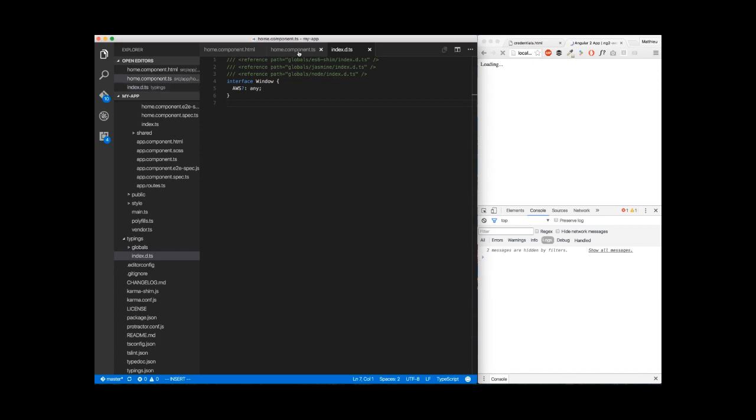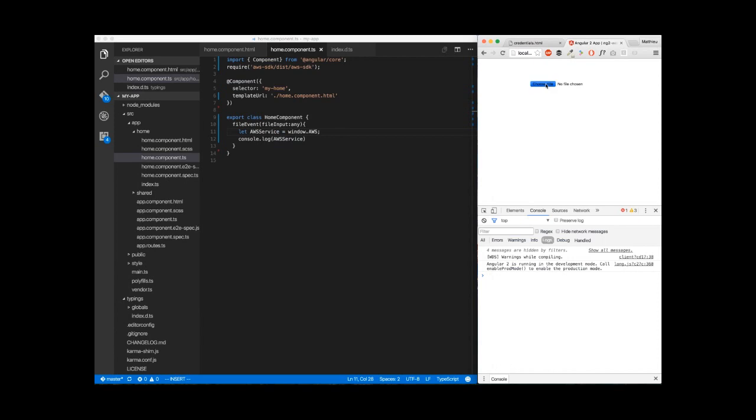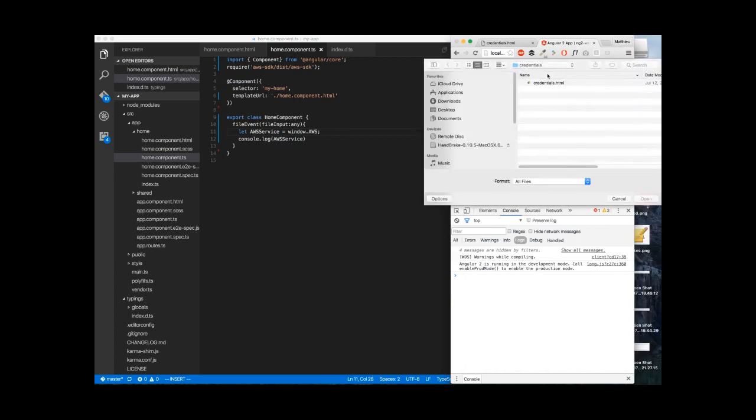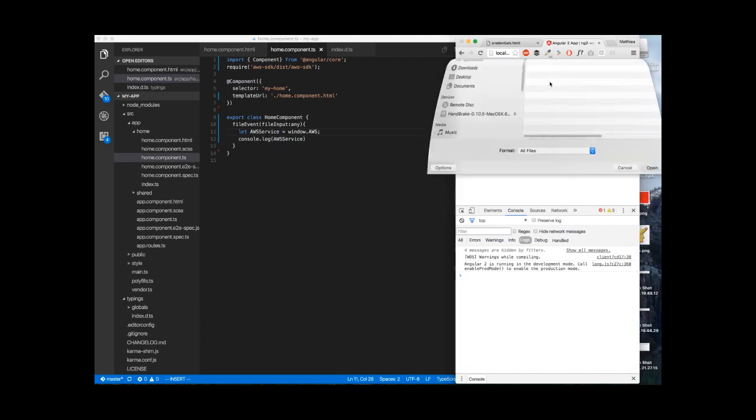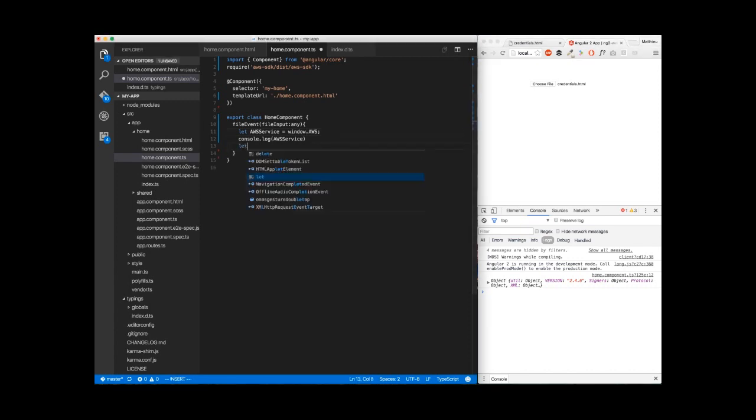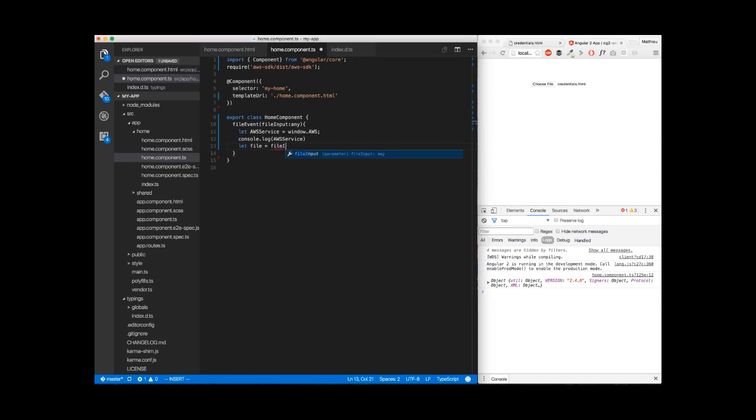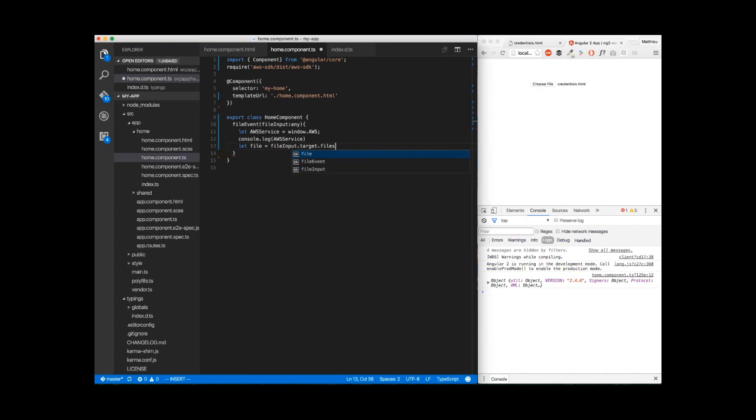Then we go back to app.component.ts. We can just upload another file just to be sure that everything is good. Yes, we got our object here. Now we're going to get our file that we want to upload from fileInput.target.files[0].